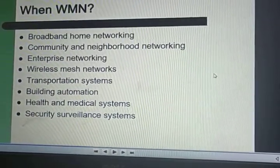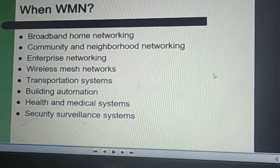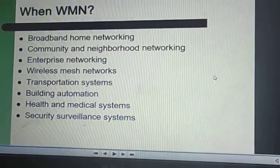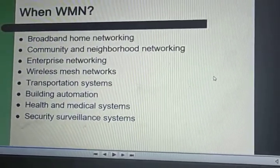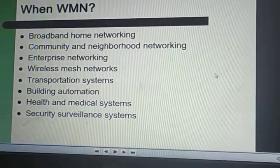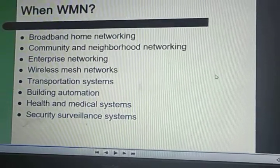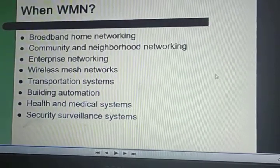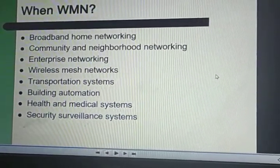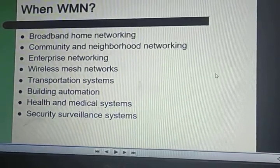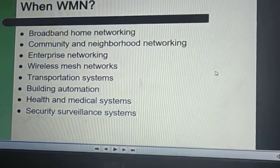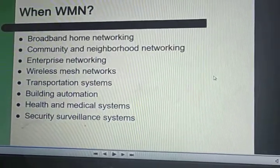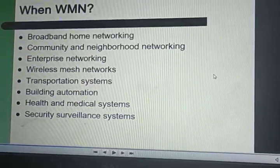For community and neighborhood networking, mesh networking allows applications like distributed file storage, distributed file access, and video streaming. For enterprise networking, the WMN service model can be applied to public and commercial services like airports, hotels, shopping malls, and sports centers. For transportation systems, WMN supports passenger information services, remote monitoring of vehicle security videos, and driver communication.